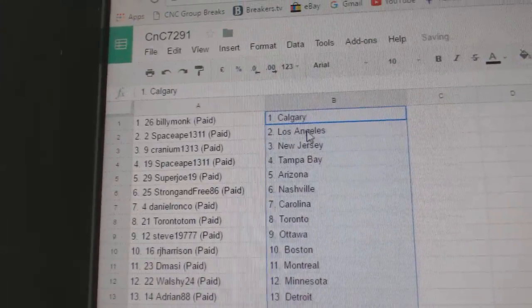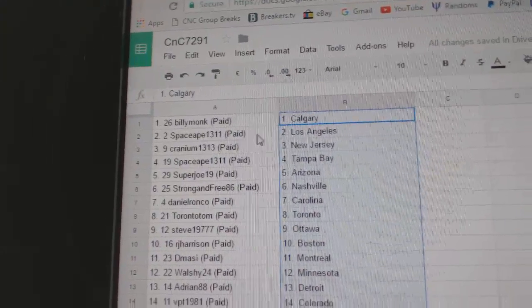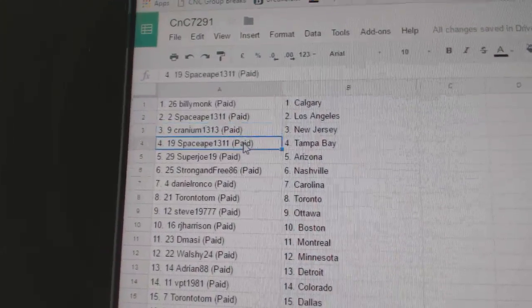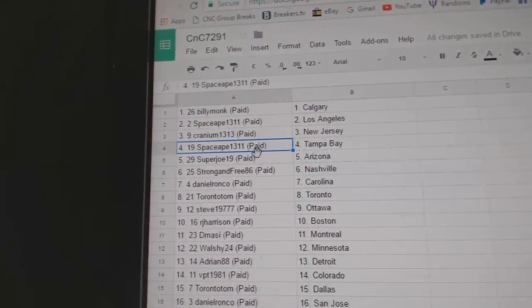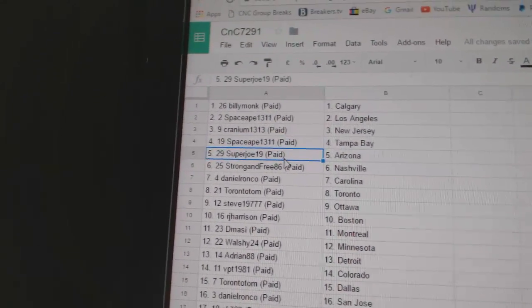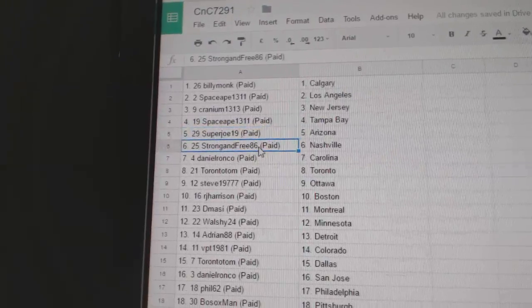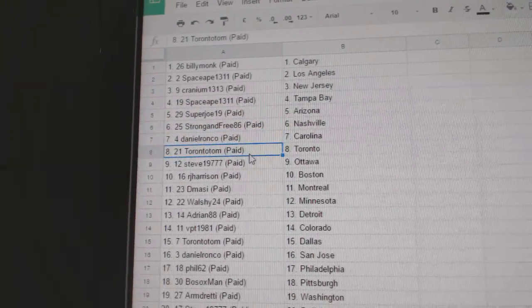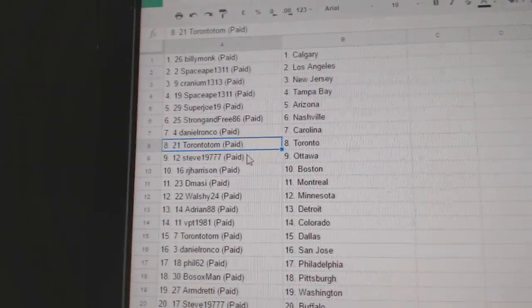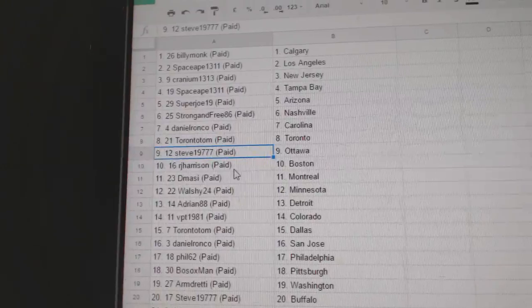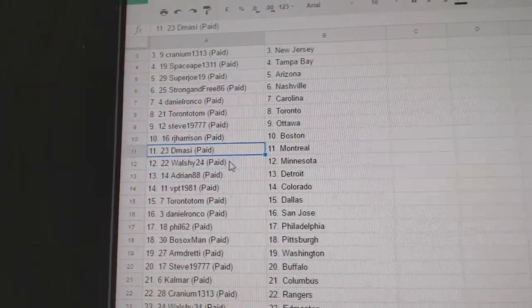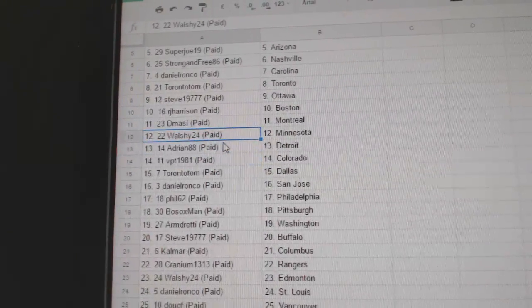Billy Monk, Scott Cowdery, Space has L.A., Cranium New Jersey, Space has Tampa, Super Joe Arizona, Strong and Free Nashville, Daniel's got Carolina, Toronto Tom's got Toronto, Steve has Ottawa, RJ Boston, D. Massey Montreal.